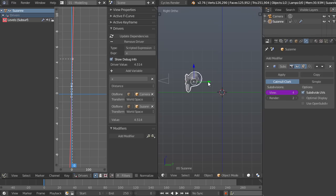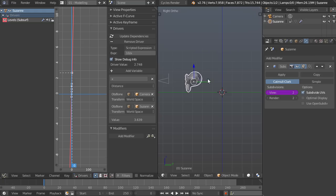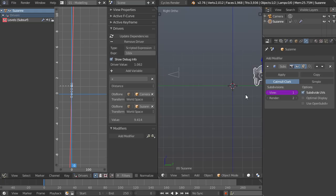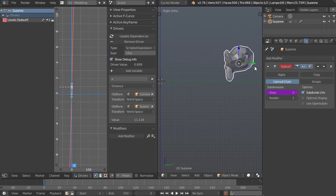Now the problem is that again, it's going to be more detailed the farther away it is and we want the exact opposite of that. So to get that we're going to divide by a number and let's just say 10 divided by X.